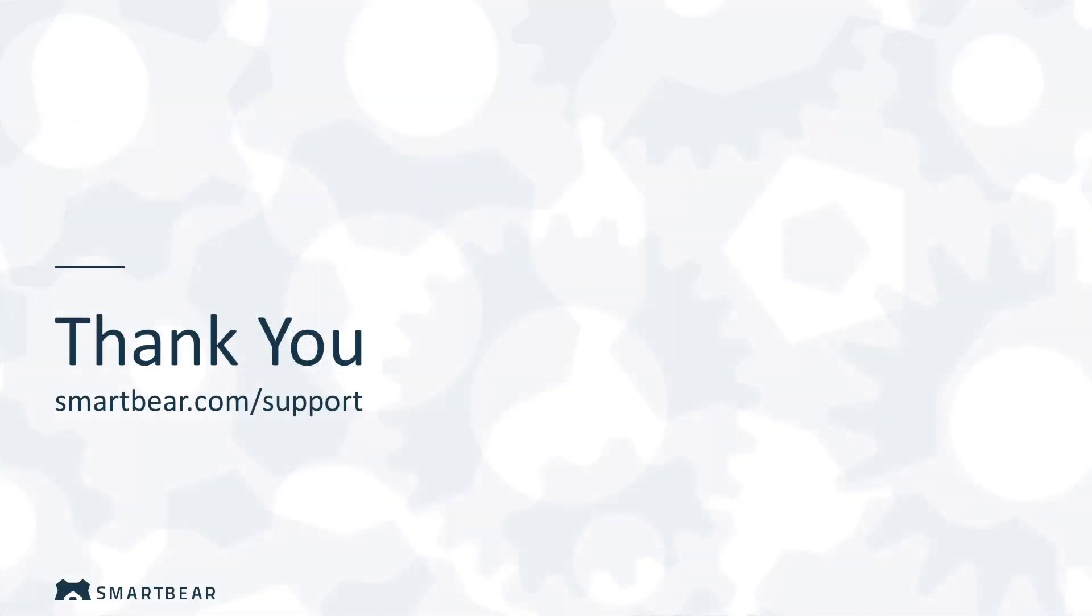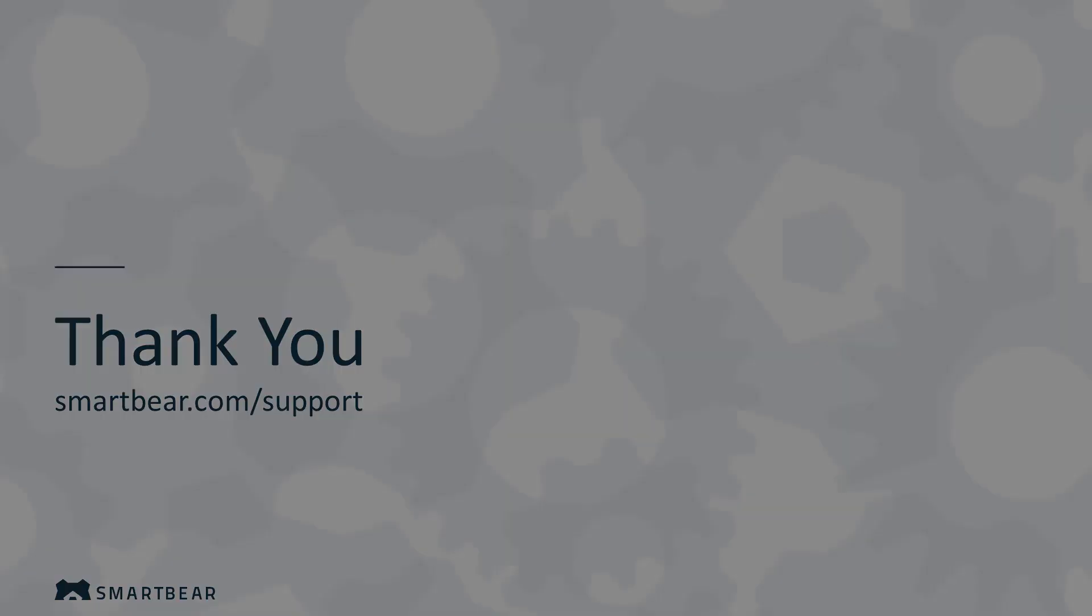Okay, we've briefly described how you can automate ReadyAPI functional tests. For more information on this, see the product documentation. Thank you for watching.